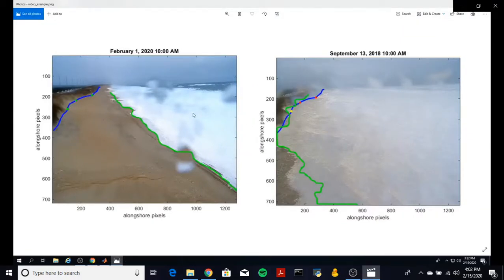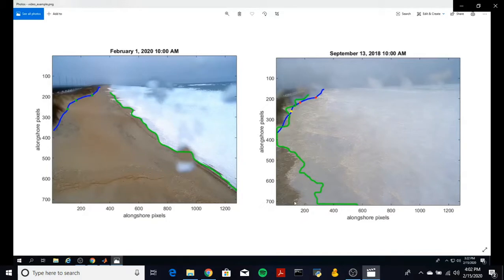What you're seeing on the screen are what two of the final products might look like. On the left, you'll see an example of where no dune collision event was recorded. And then on the right, you'll see an example of where a dune collision event was recorded, as shown by the red and yellow dots.